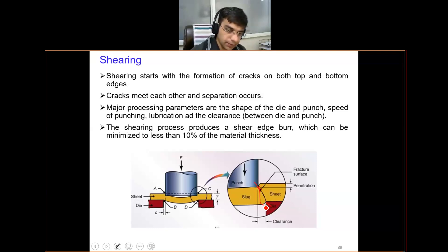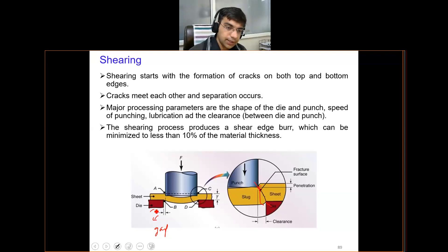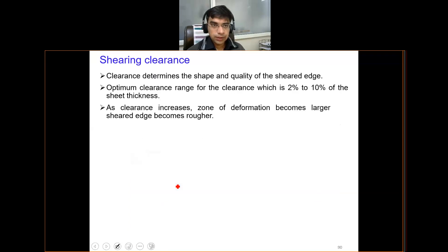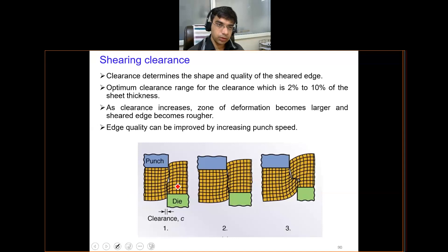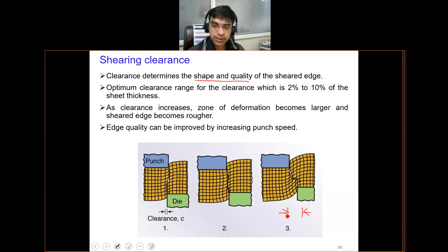There is always a gap known as clearance C, which is the gap between the die and the shear. This clearance decides the final finish of the sheared product. Smaller clearance gives better edge quality; if the clearance is on the higher side, the edge formed is not very smooth.